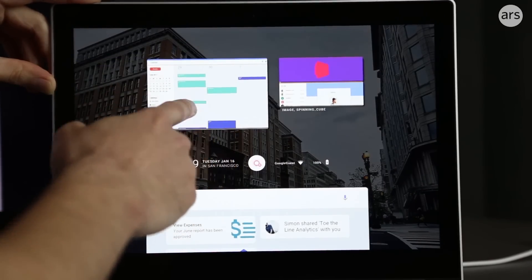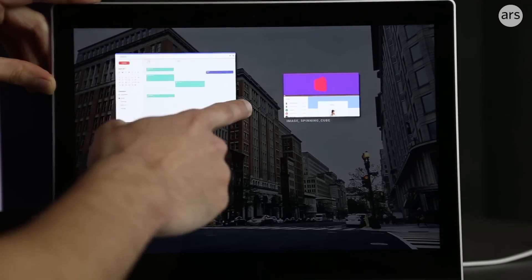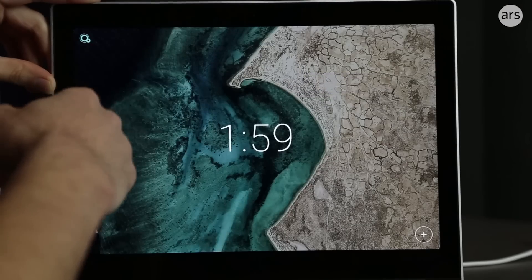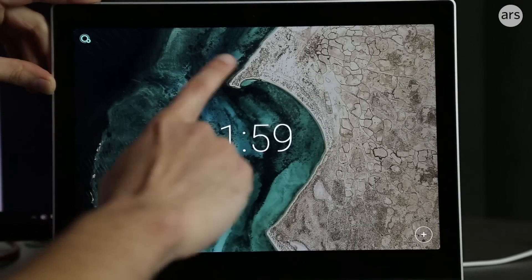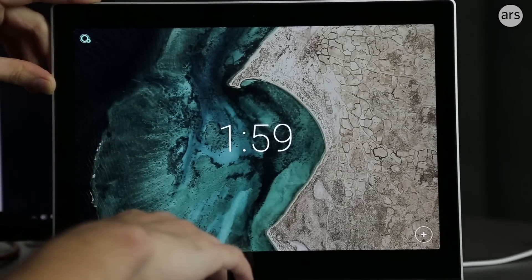You can swipe these away to get rid of them, just like on Android, which is nice. And the whole system UI just crashed.